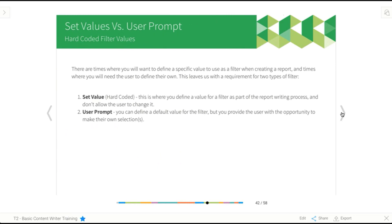To start out with, there's really two main types or statuses of a filter. The first is a set value, and the second is a user prompt. When we're talking about these filters, it's basically the way the value has been defined for the filter.